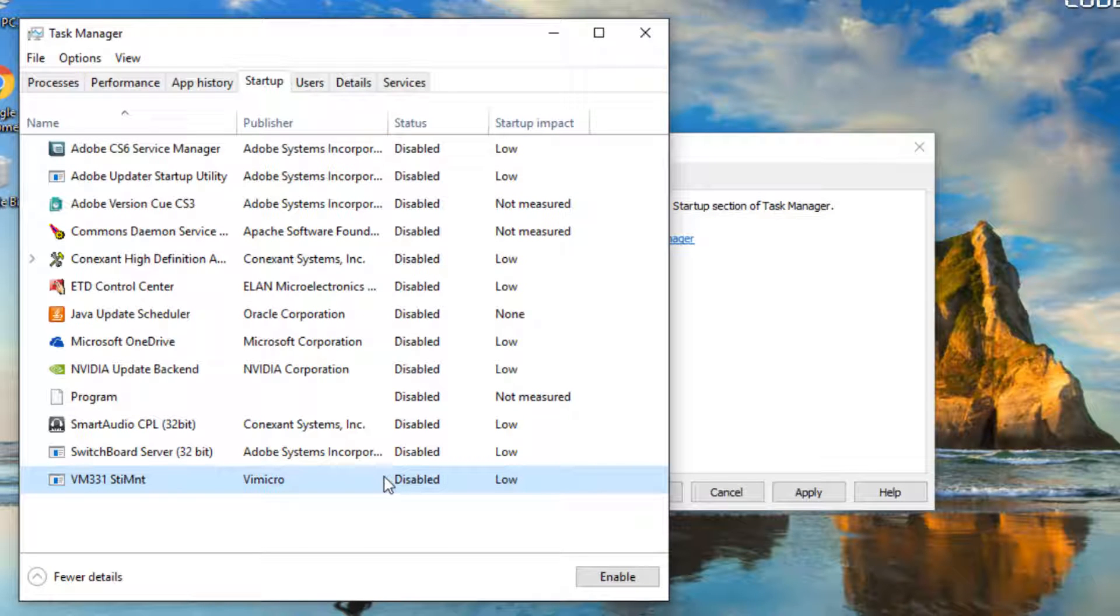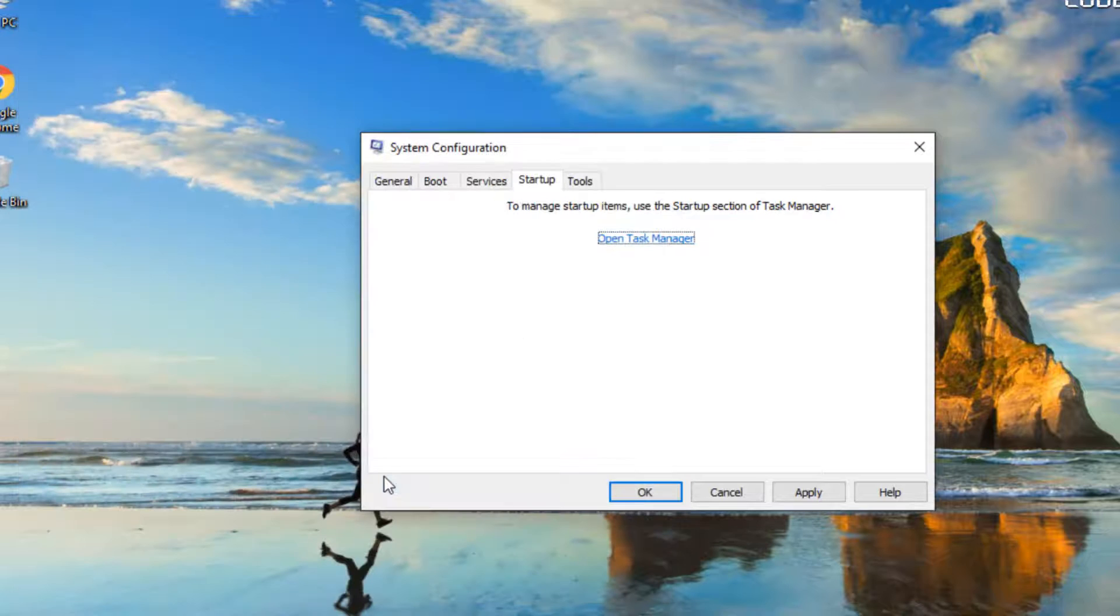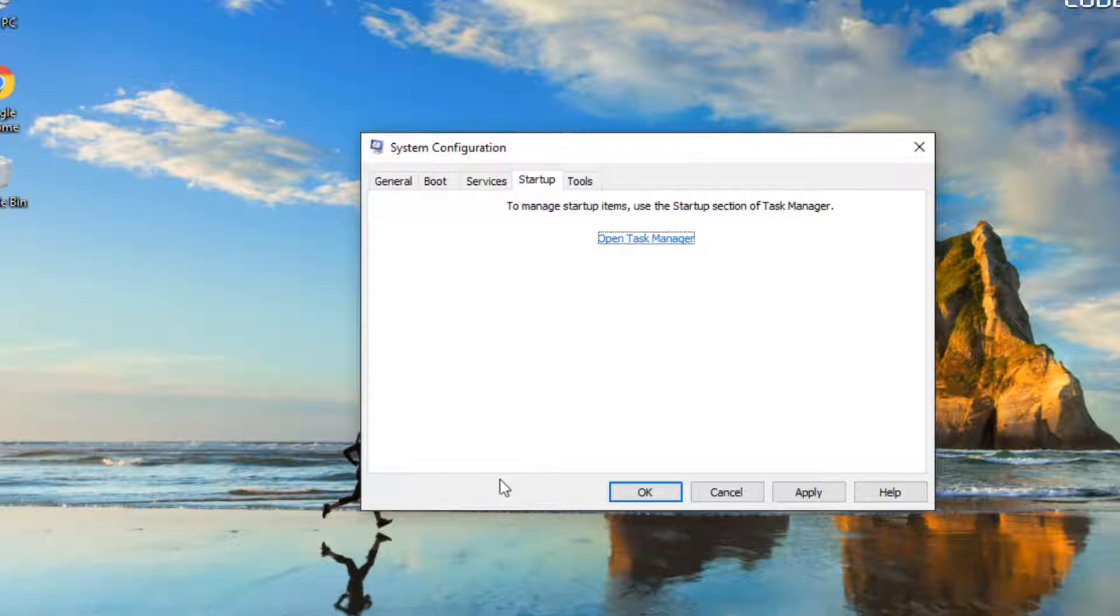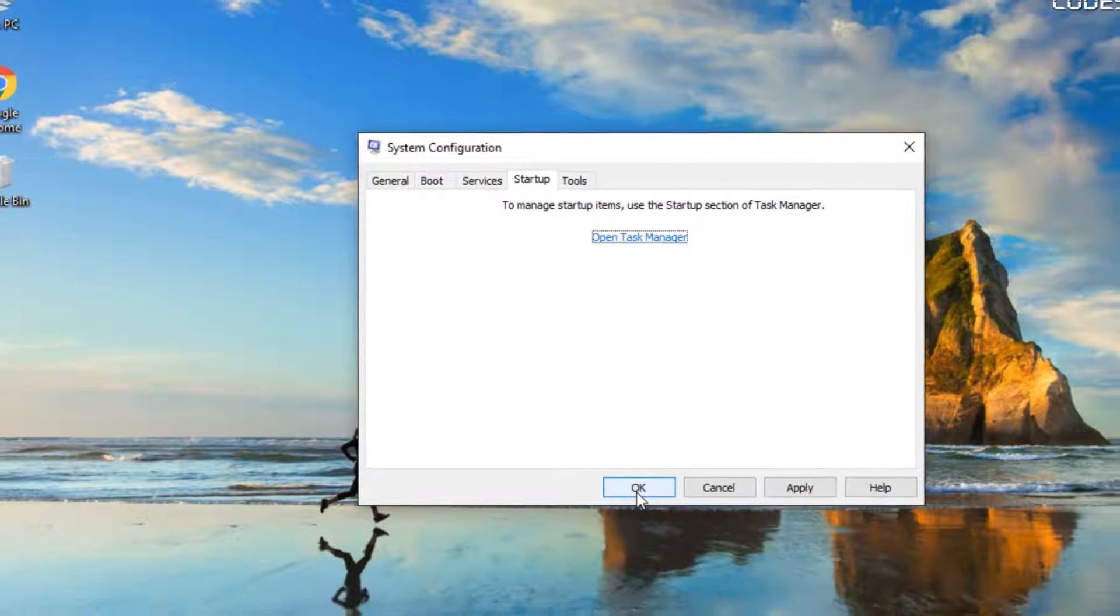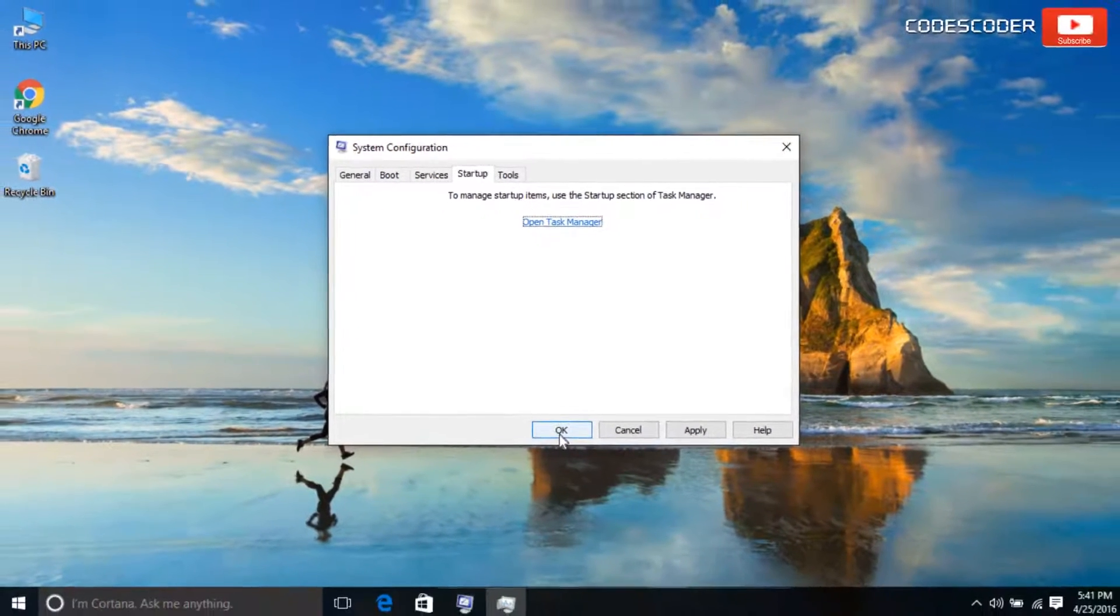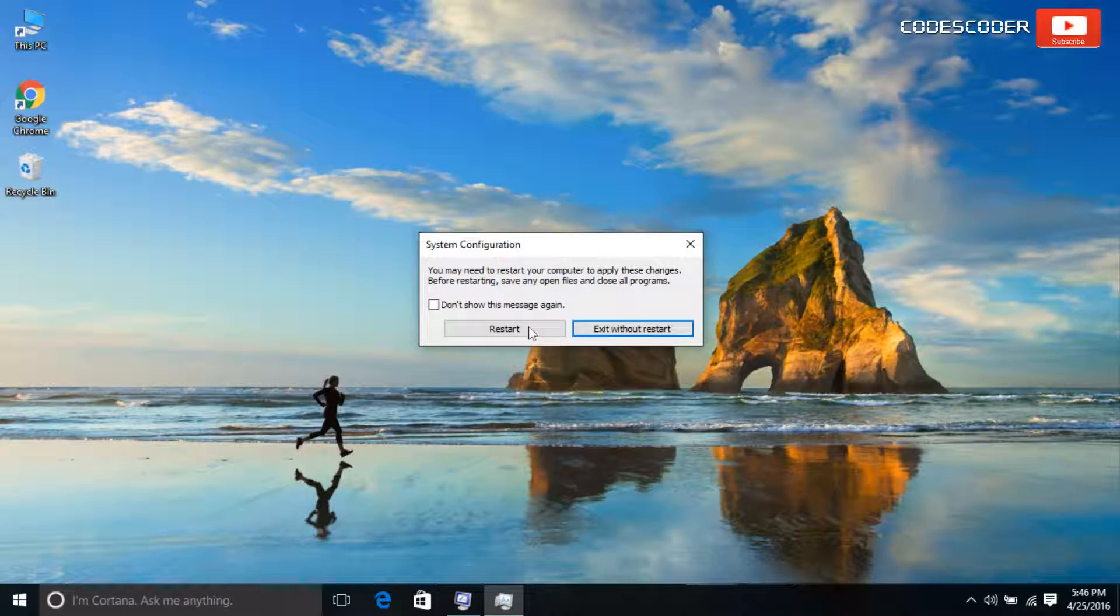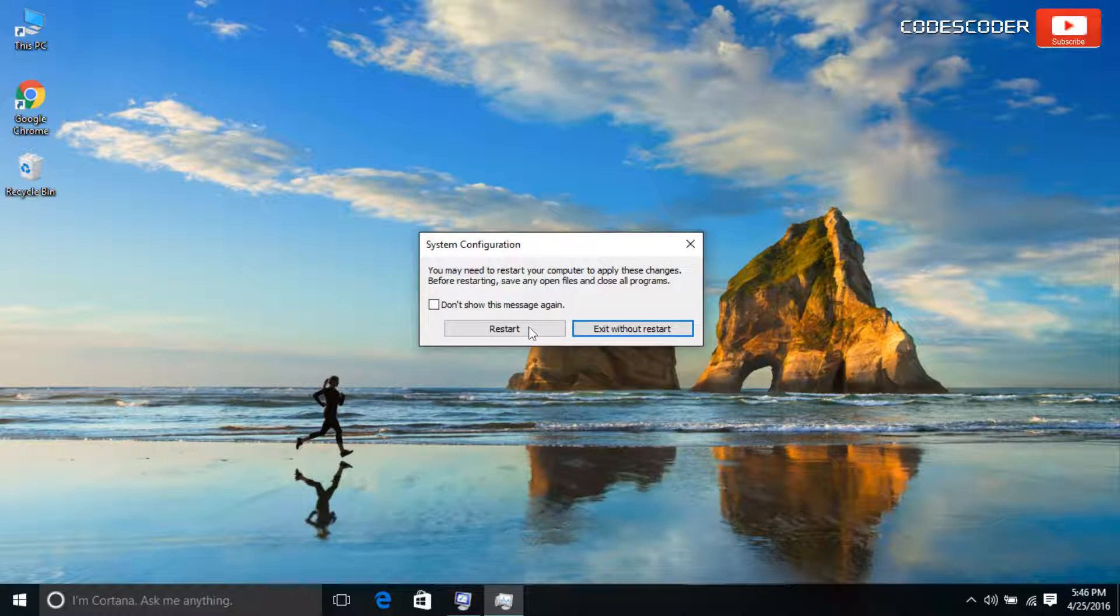Close task manager. On the startup tab of the system configuration dialog box, tap or click ok, and then restart the computer.